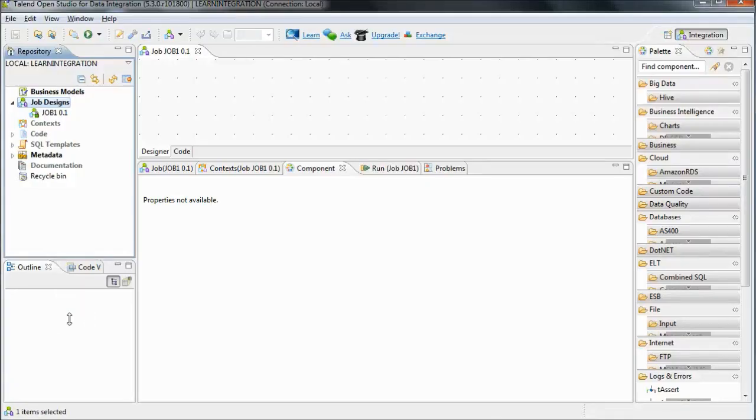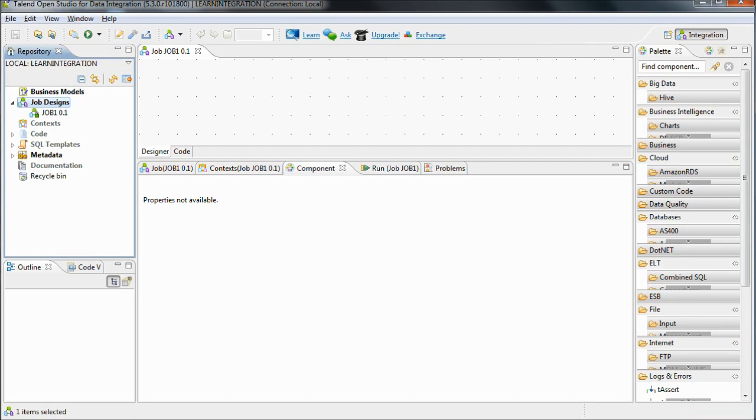This tutorial shows you how to configure a database connection in Talend Open Studio. Metadata is really important in Talend as it allows you to set up reusable connections and configurations that can be used across many jobs.